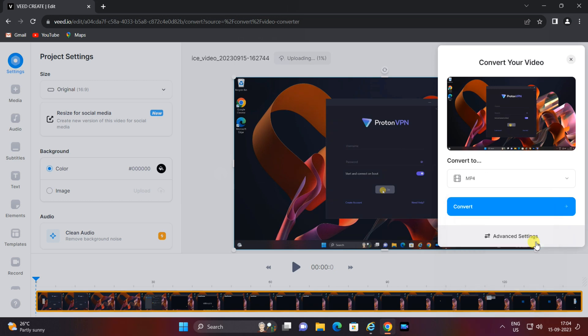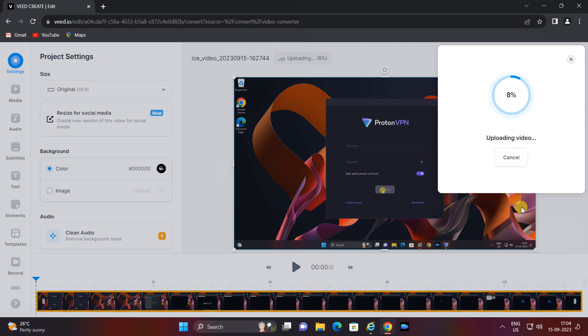Choose the one that suits your needs. Once you've selected your desired format, click the convert button. V.io will begin converting your WebM video to the chosen format. This process may take a moment depending on the video's length and complexity.